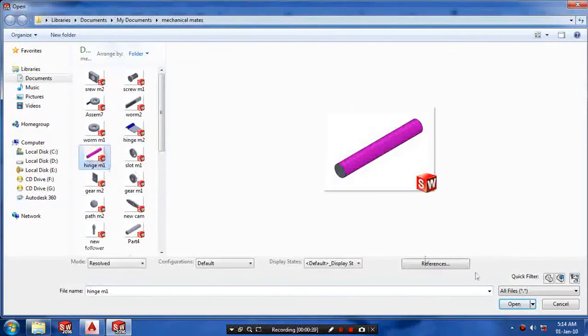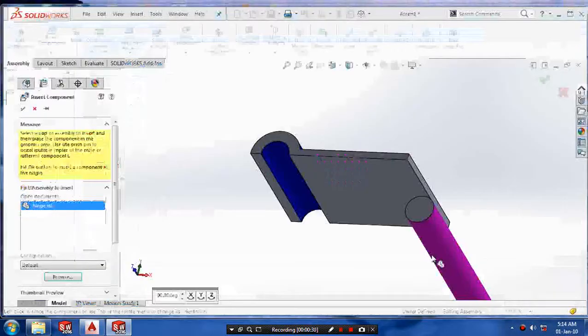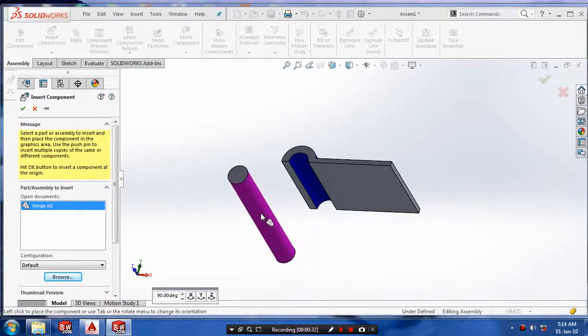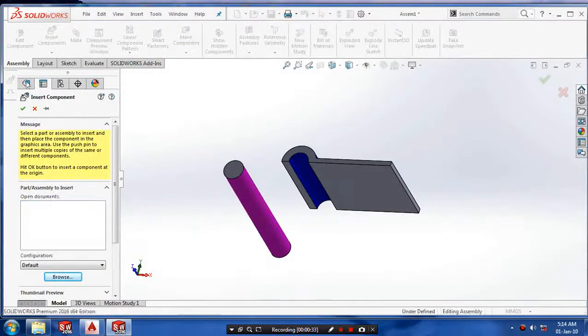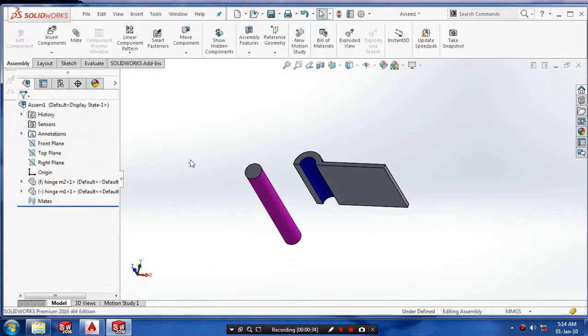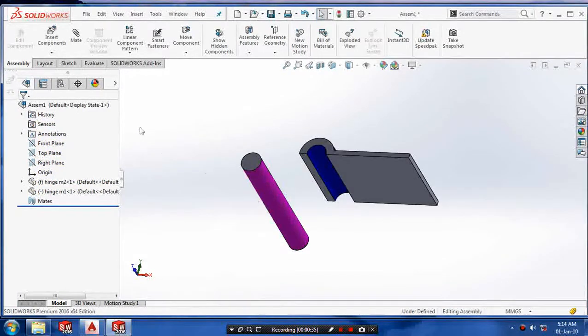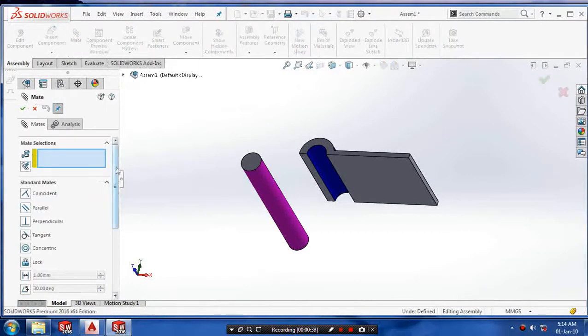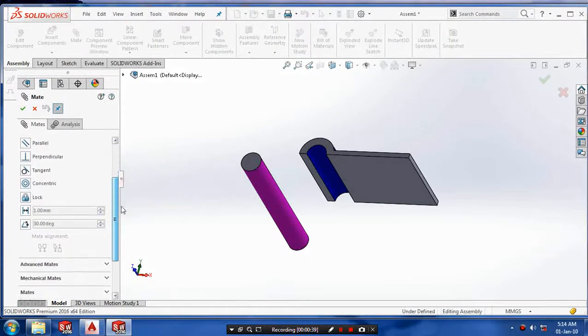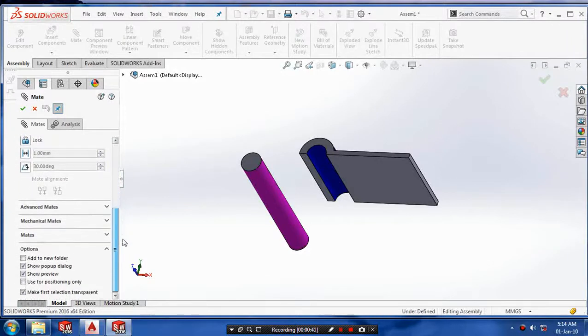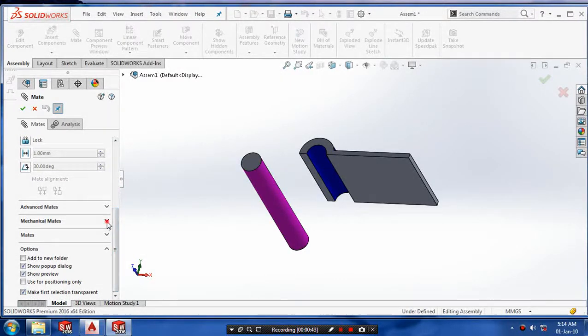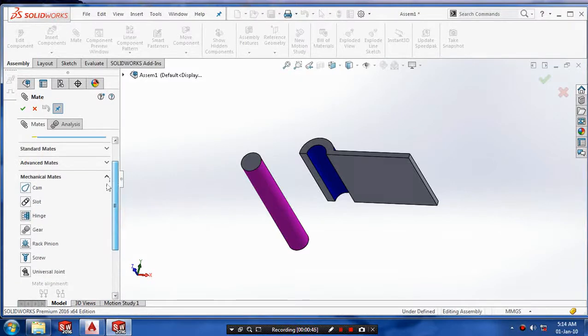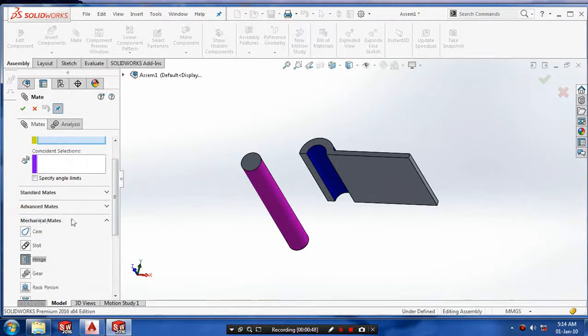Select insert and browse our component. Select the required component and place it. After that, we are going to mate. Select the mechanical mates.